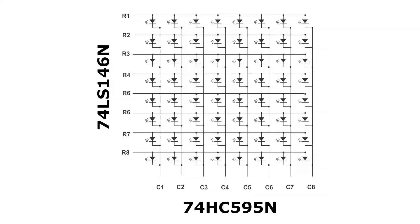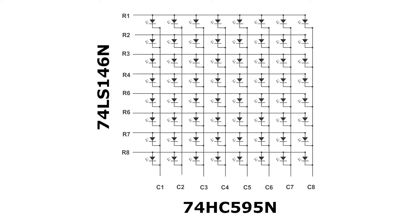Two shift registers will be used to control the row pins and the column pins of the 8x8 LED matrix. In this experiment, 74LS146N will be used for the row pins, 74HC595N will be used for the column pins. Both 74LS146N and 74HC595N are 8-bit serial in parallel out-shift registers.